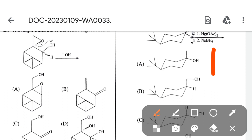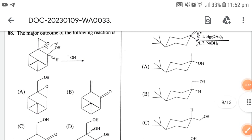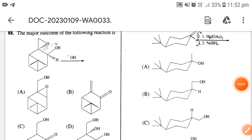Next: the major product formed in the following reaction. First, HgOAc attacks the double bond forming a cyclic three-membered ring, then the reaction takes place. The correct option is option B.